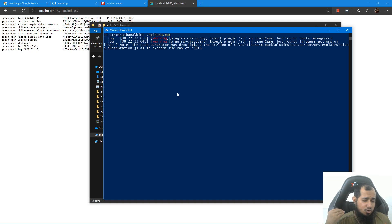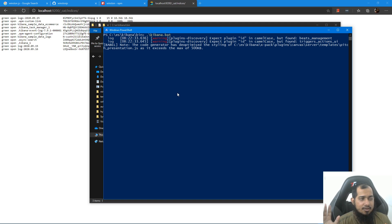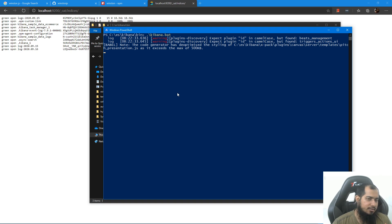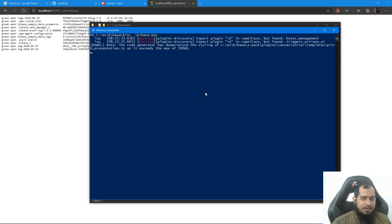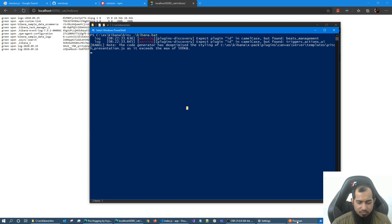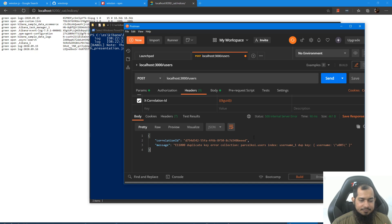Elasticsearch install — just click install, that's all. If we look at PowerShell to open it, we will do this. In the meantime, we will click Log.